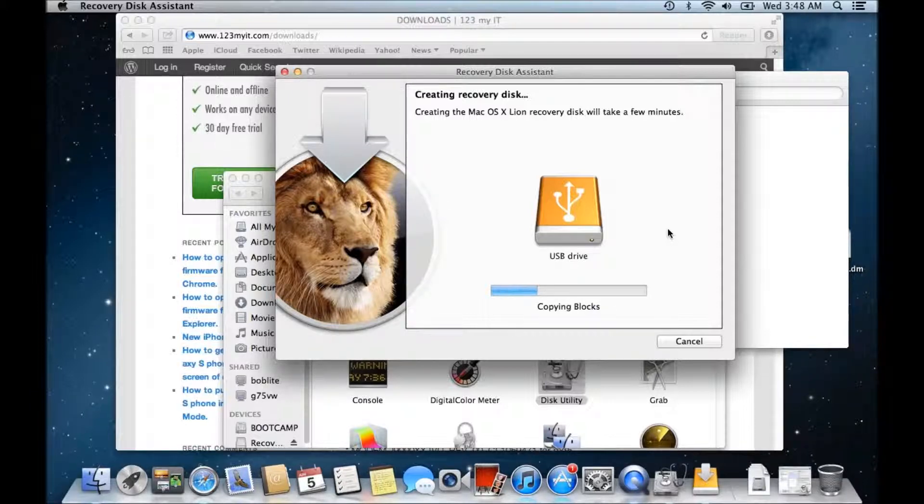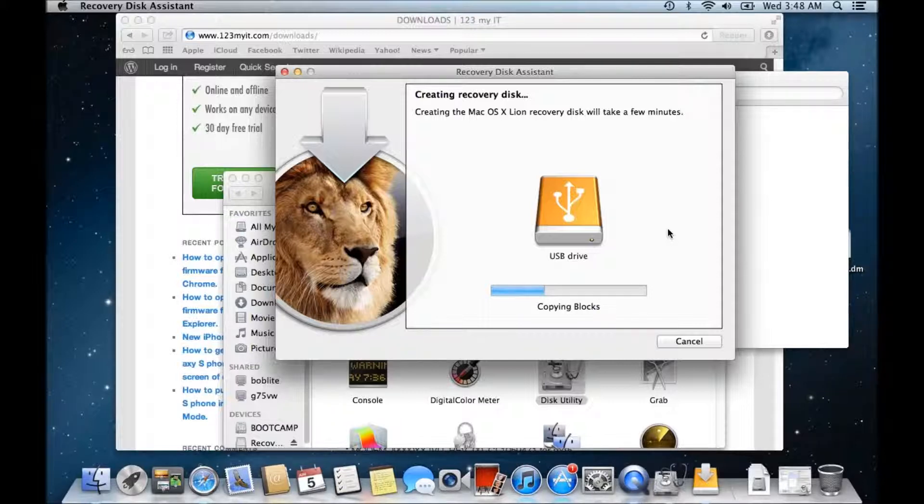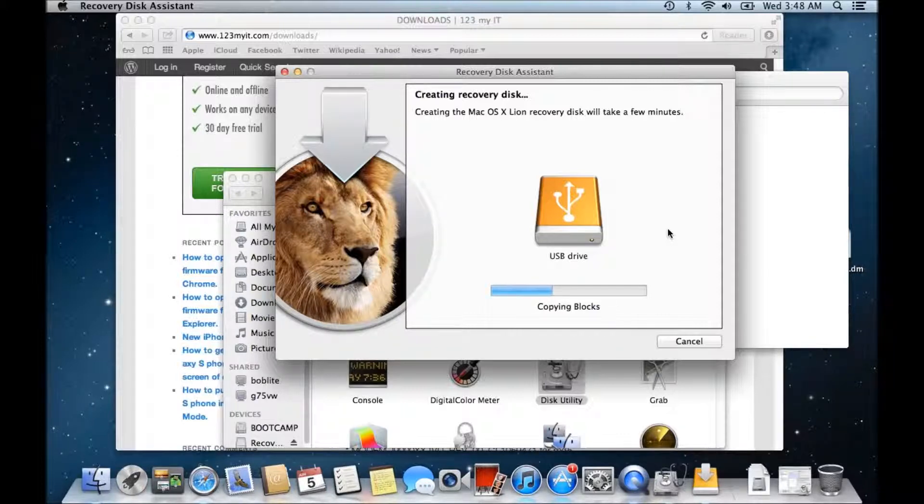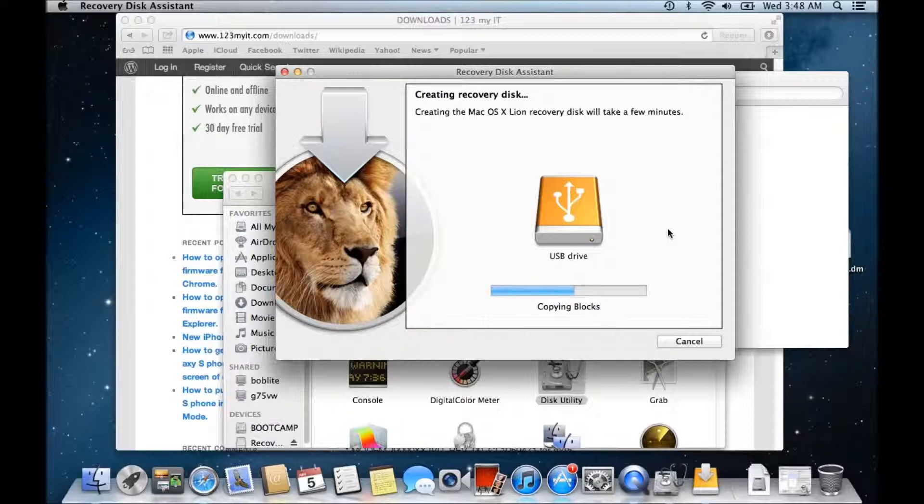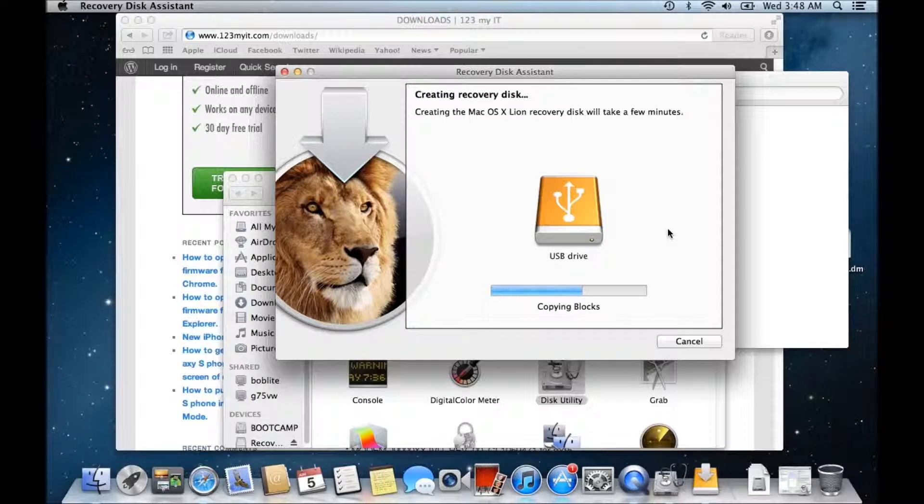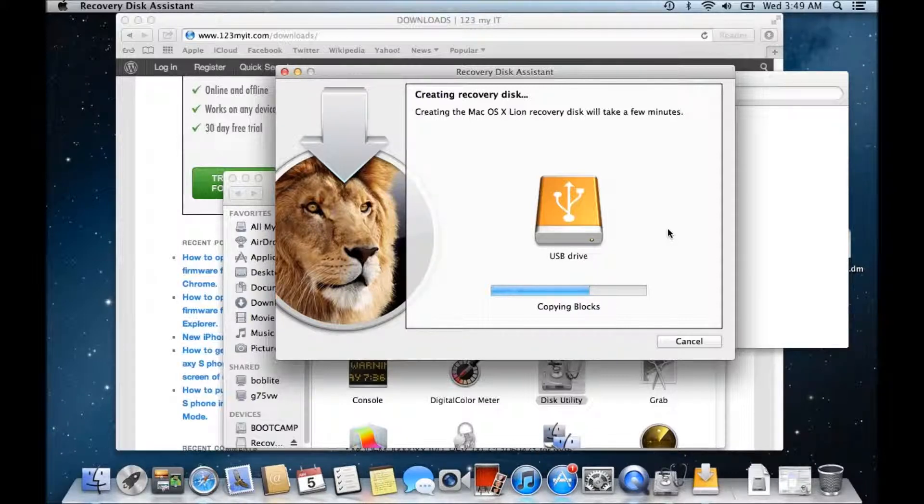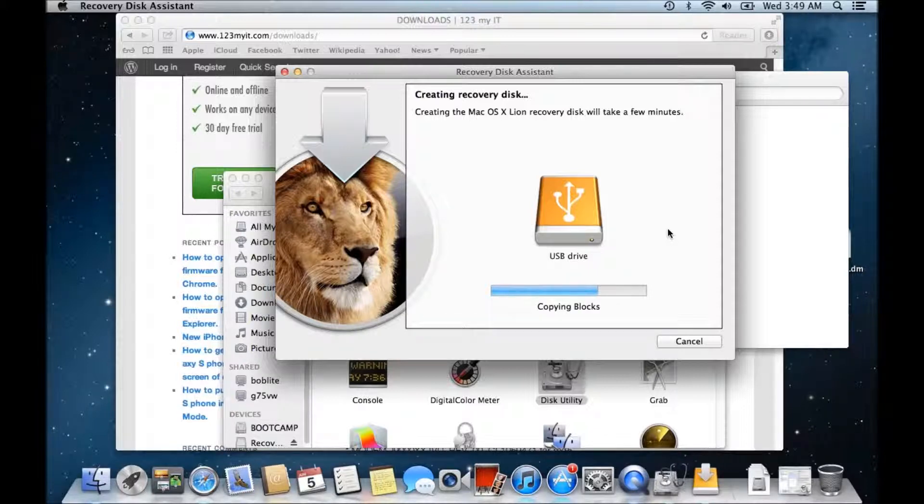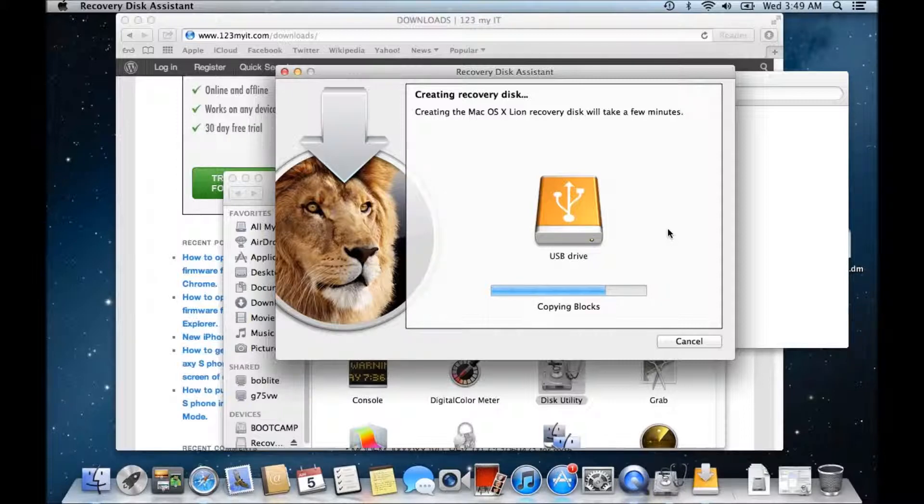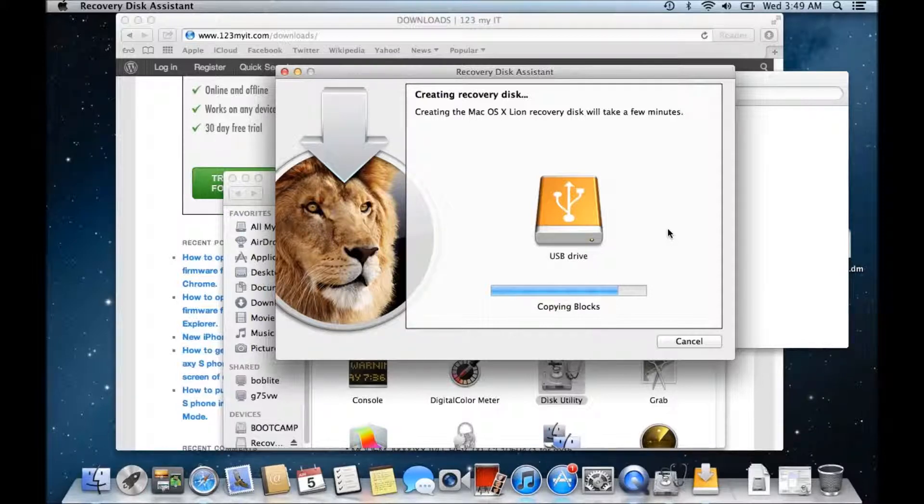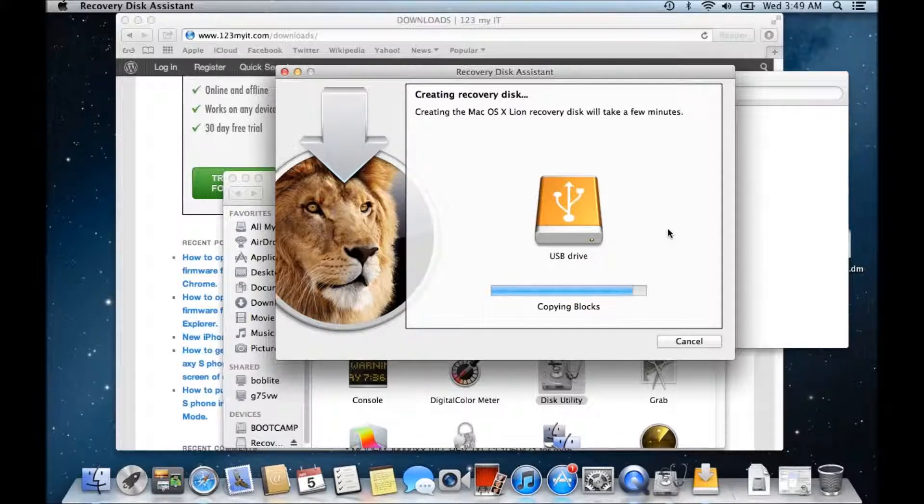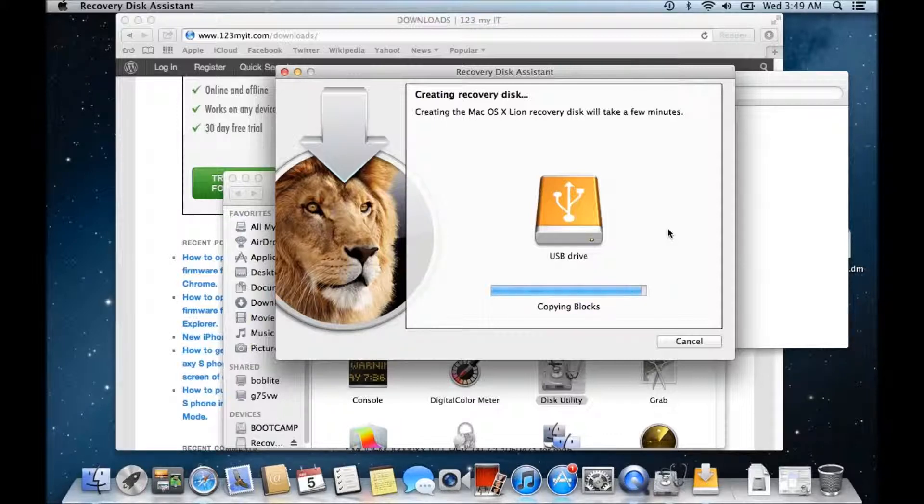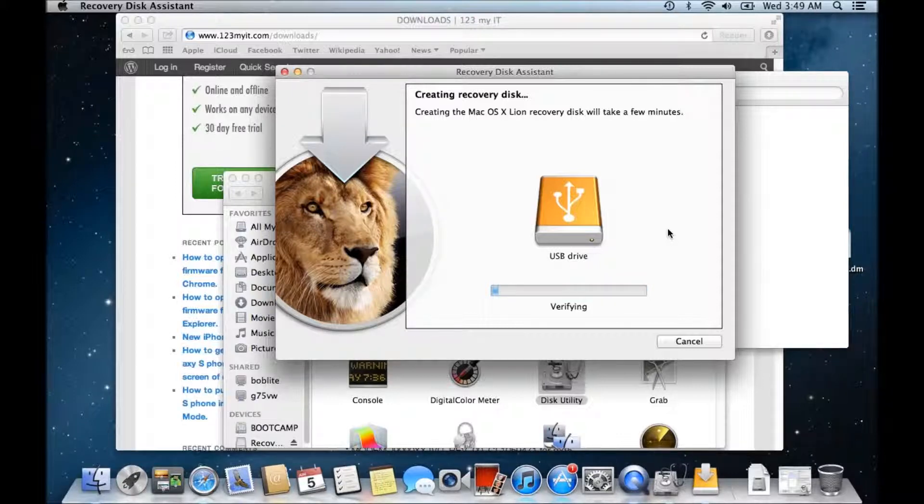Let me just give that a second there. Let me just copy the blocks. Should be done shortly. Usually it doesn't take too long. Okay and we're almost done there and it's just verifying.